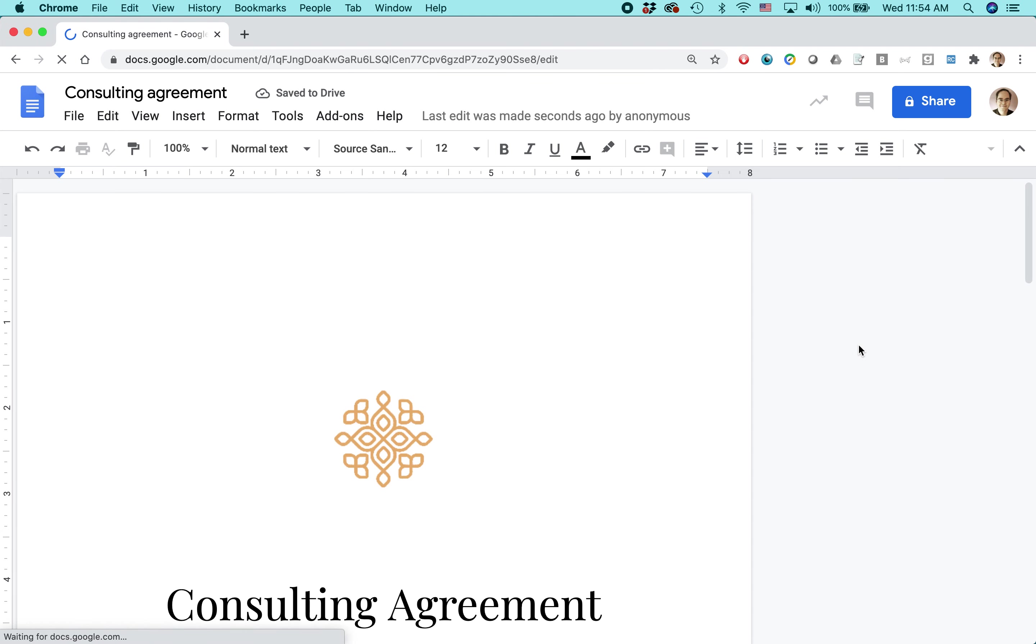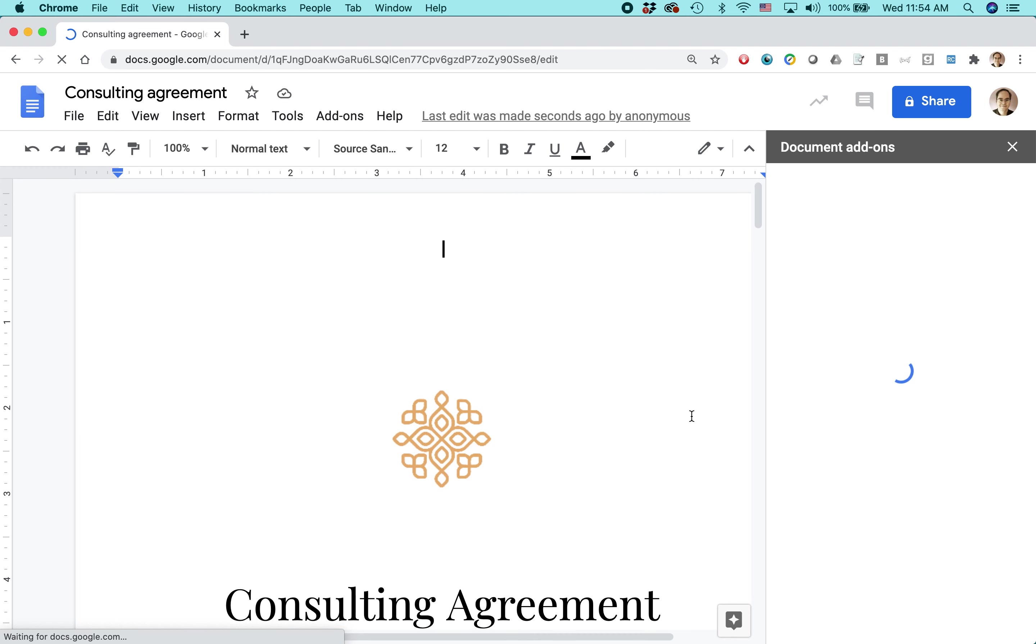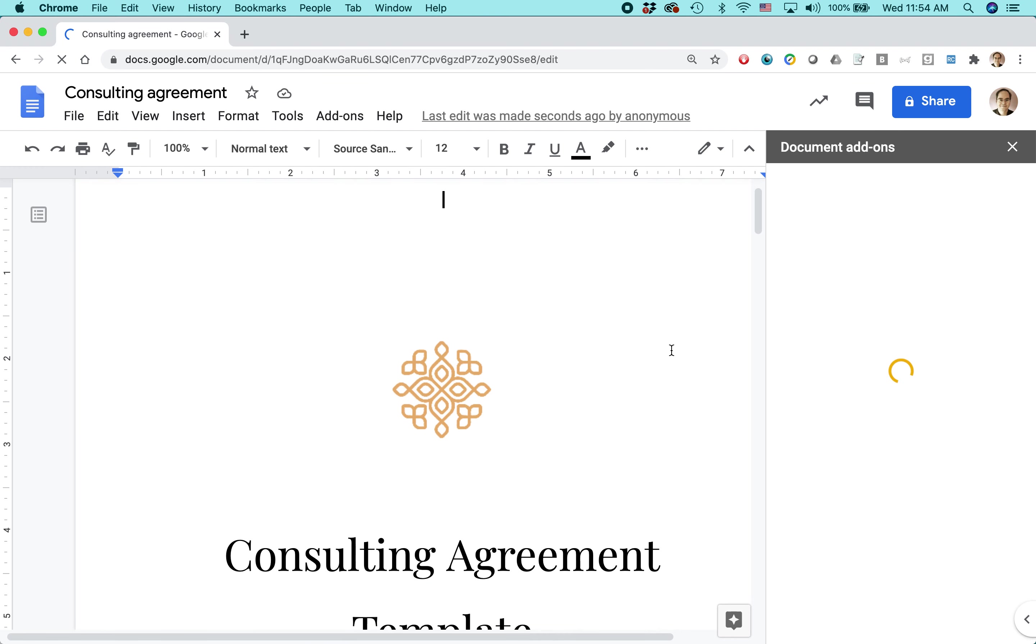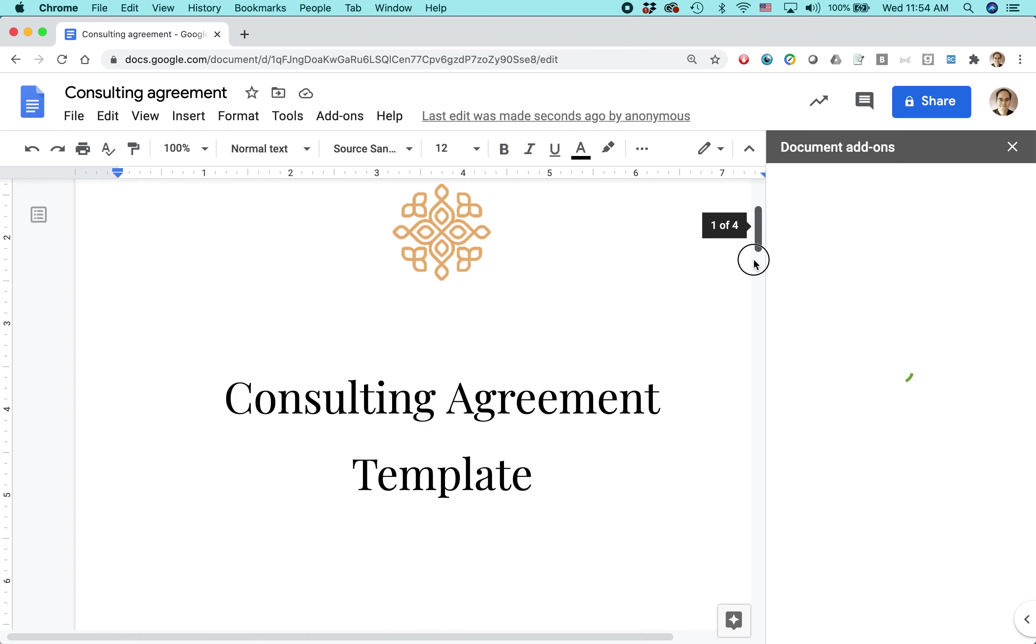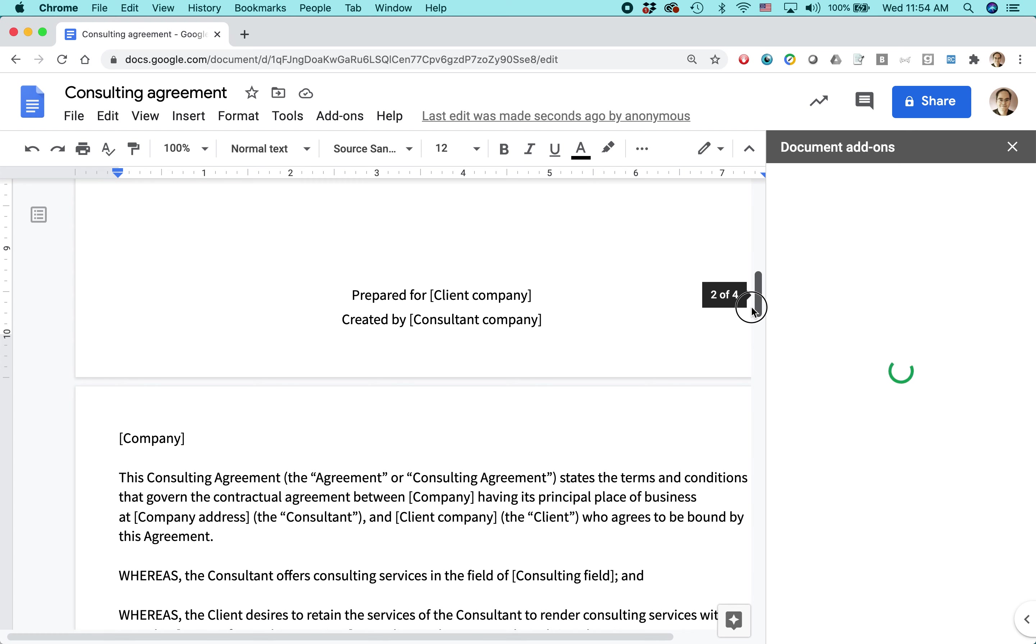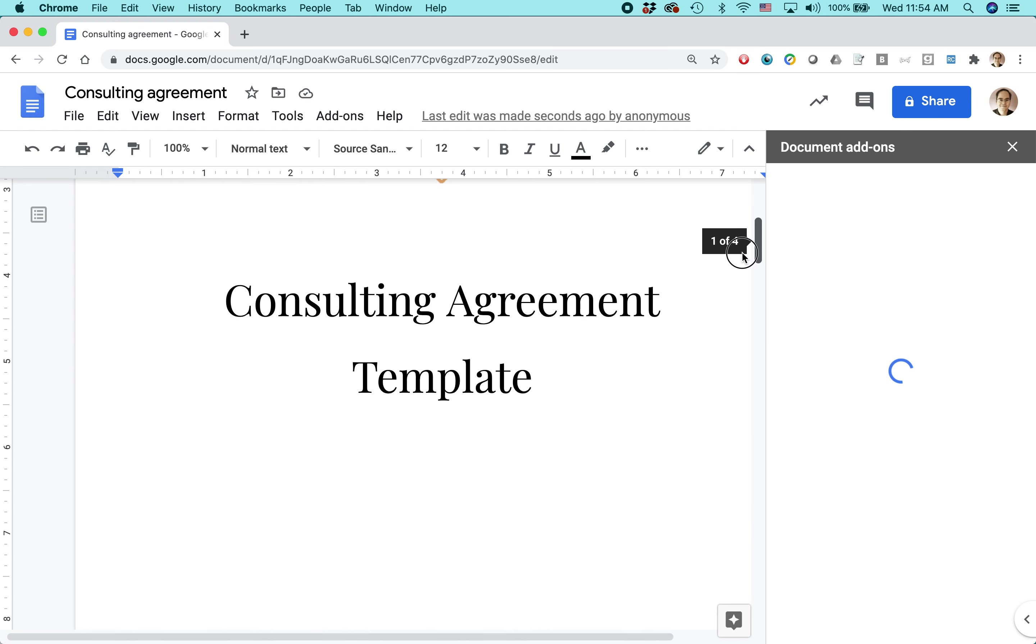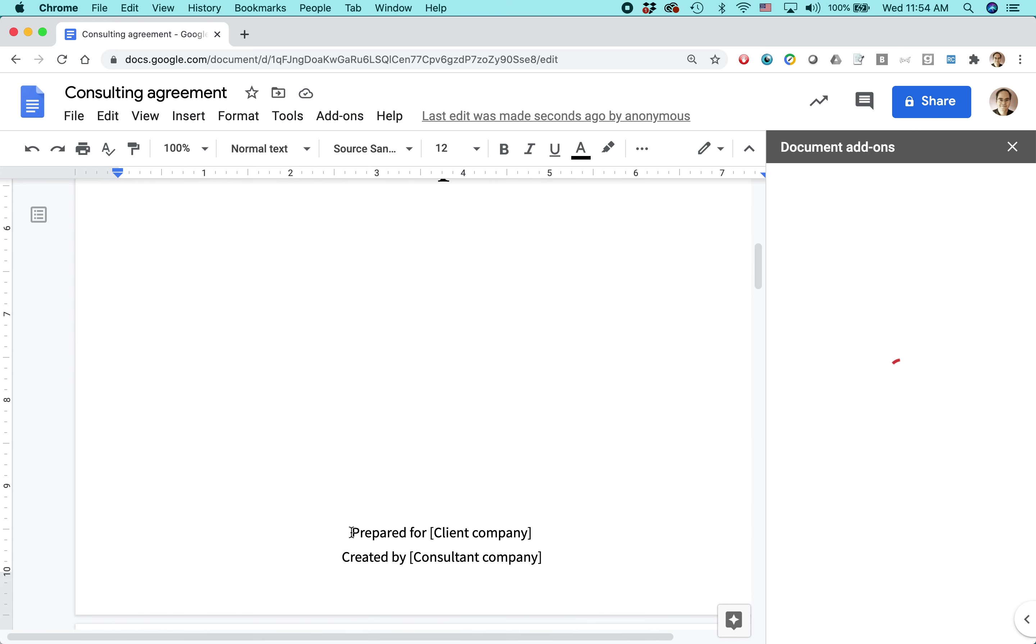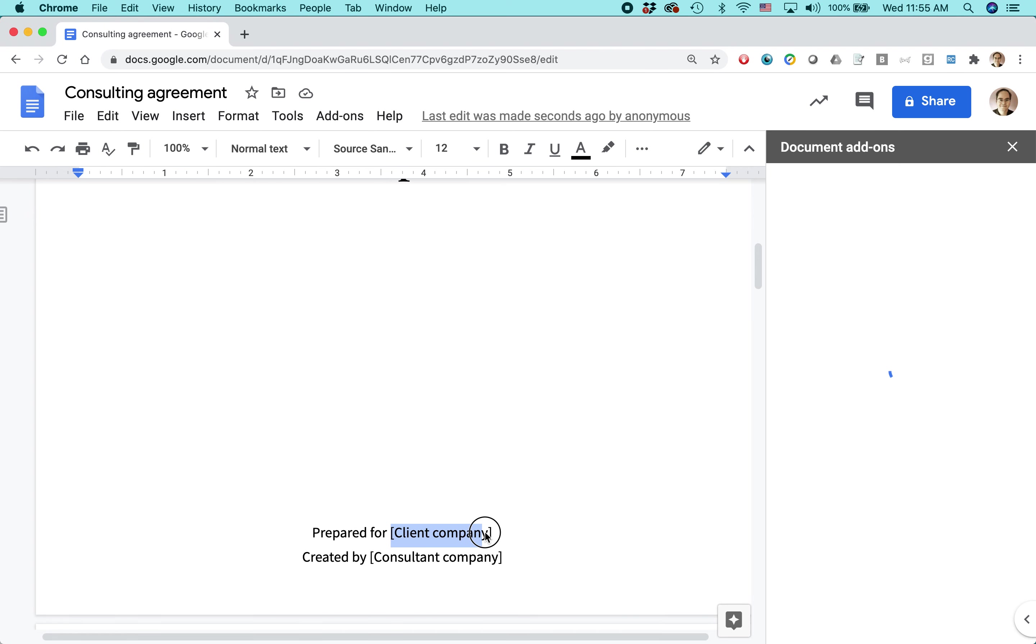And basically what this template is, is a consulting agreement that you can customize for your own use and hopefully have it reviewed by a lawyer. And by the way, this is not legal advice, but this is just how to use this particular feature of Google Docs. And the consulting agreement basically has these placeholders that you can type over.